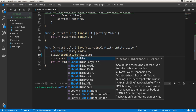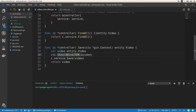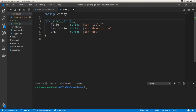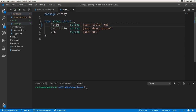Now let's move on to the video struct. Here we can use struct tags to specify different formats — we can specify JSON, XML, and a name associated to the tag. We can use 'form' to specify the name of the field that includes the title.